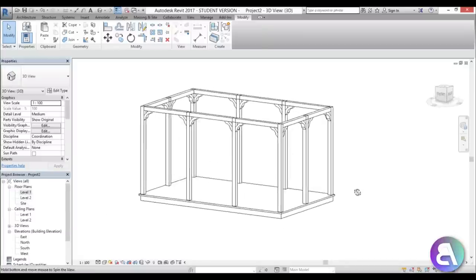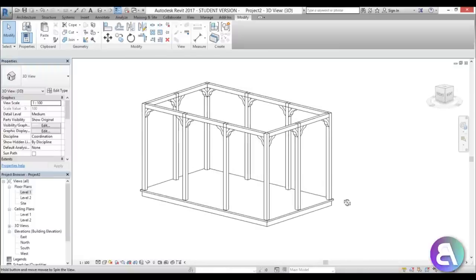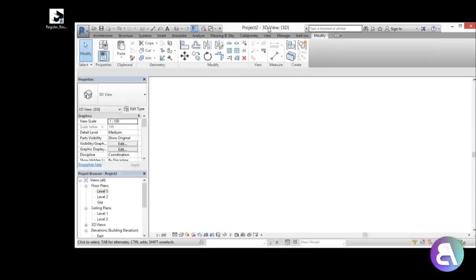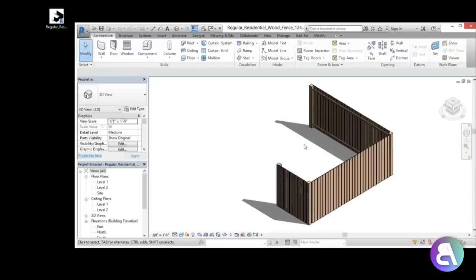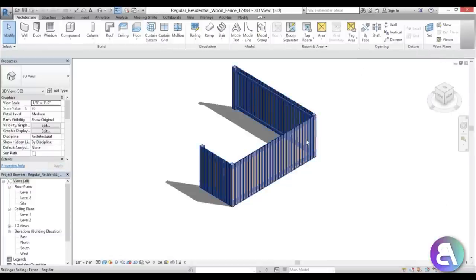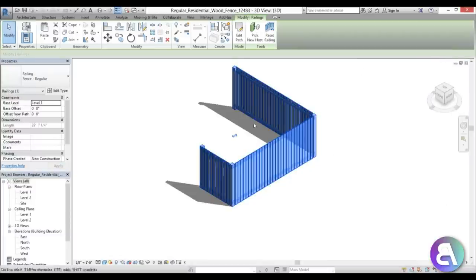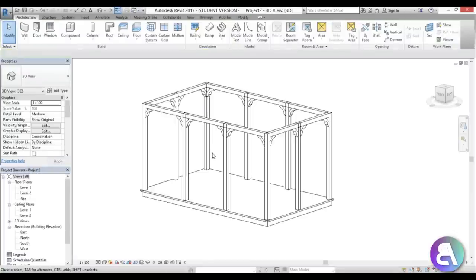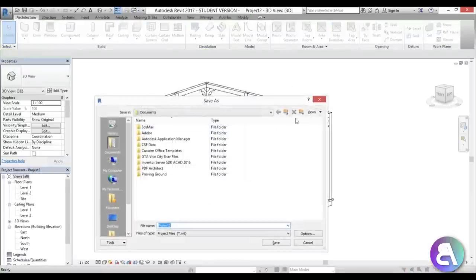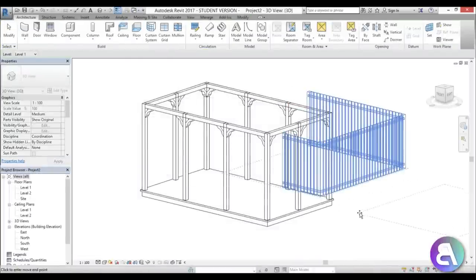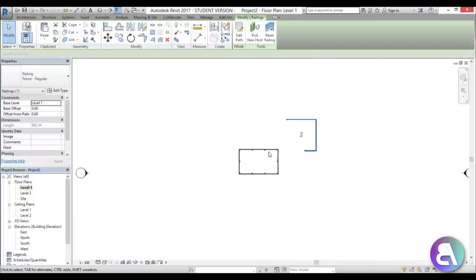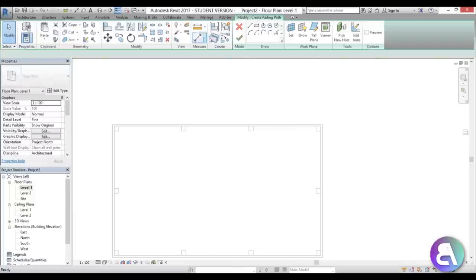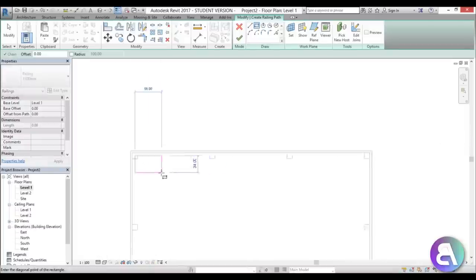Now it's time to do the railing. You can do this as a Model In-Place, but what I found easier is using a wooden fence family. Move Revit aside — you can see a wooden fence family here. Open it up, select the wooden fence, go Ctrl+C, flip to your project, and go Ctrl+V to place the fence somewhere in the project. This creates a new railing type that is this fence. Go to Railing and create a rectangle railing around the gazebo.